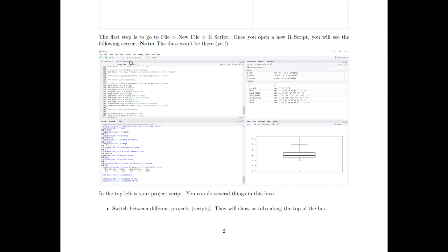If you want to inspect your data or you're getting an error you can't understand, you can look in the data viewer — but never change your data there. There are ways of manipulating data through code that are reproducible. If you change it in the data viewer and make a mistake, it's hard to go back and hard to keep track of what you did. So use the data viewer just to inspect, but I'll also show you other ways of inspecting your data.